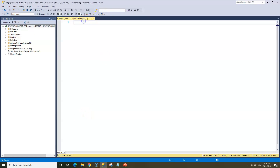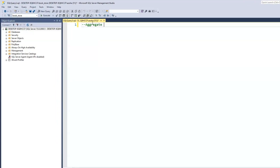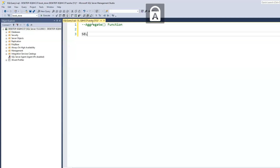I'm going to make a comment and we'll call this 'aggregate function.' Now let's say we want to find out the total number of books we have within our books table. Let's print out our books table first.